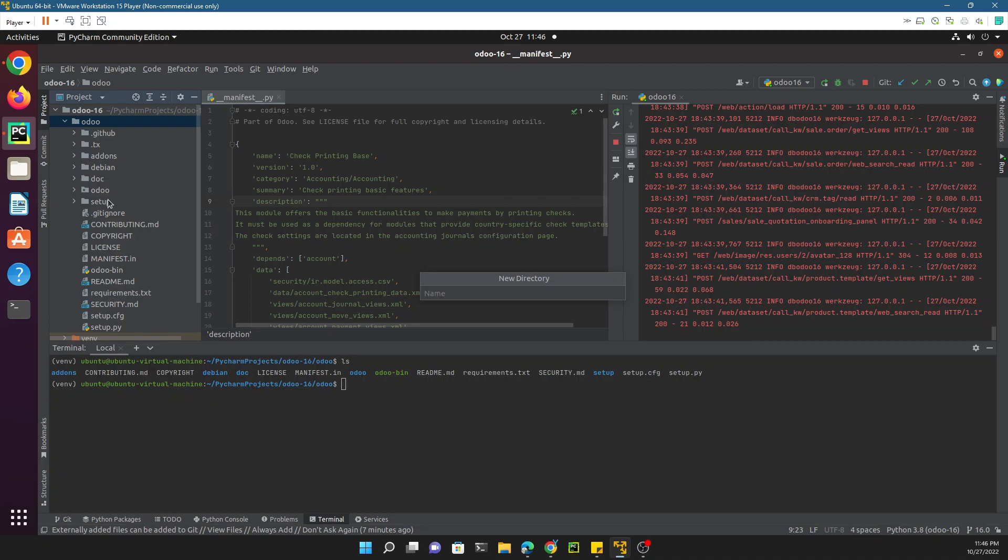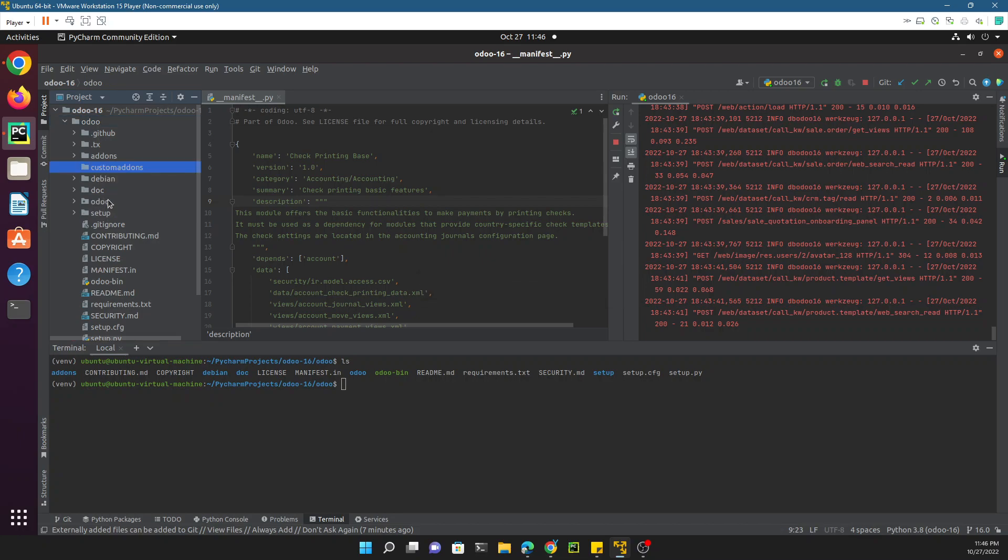We don't want to mix it with the Odoo default modules, so we will add a directory with the name custom_addons. The Odoo default addons directory name is addons, and the custom addons directory name is custom_addons.